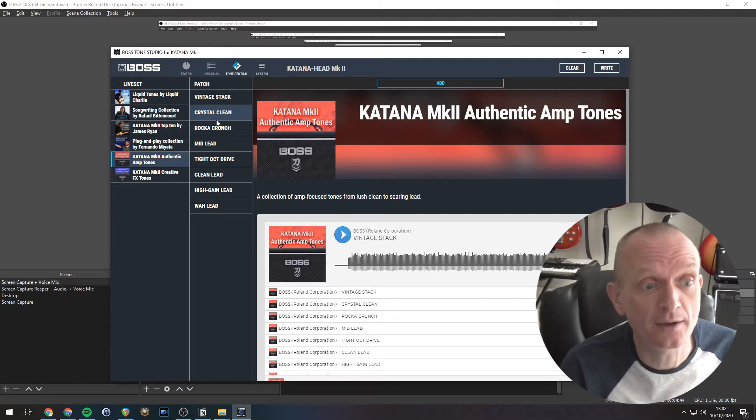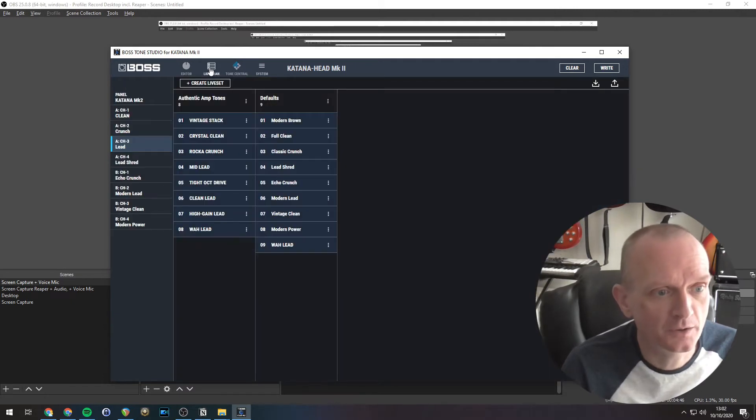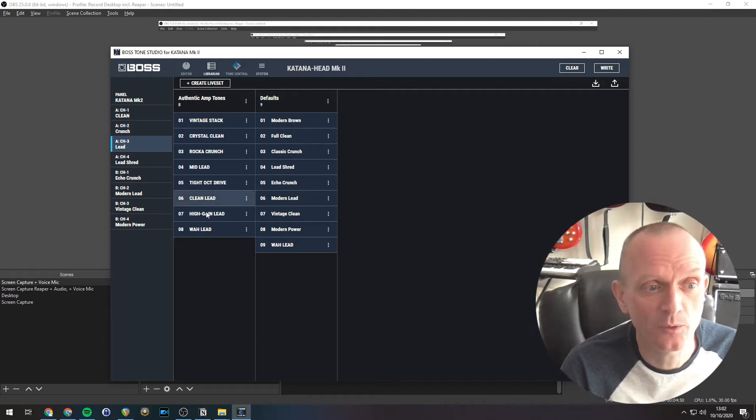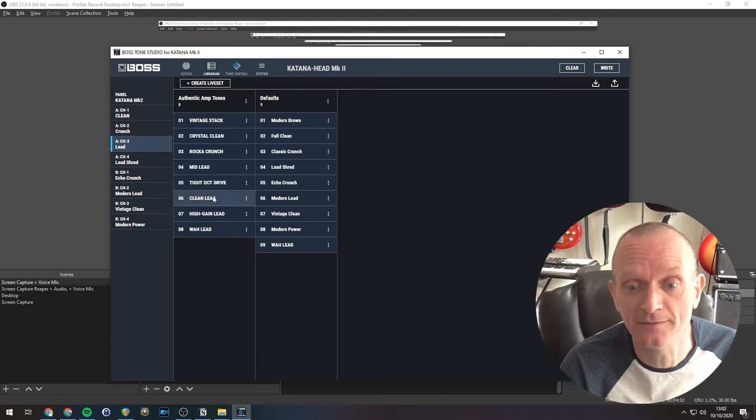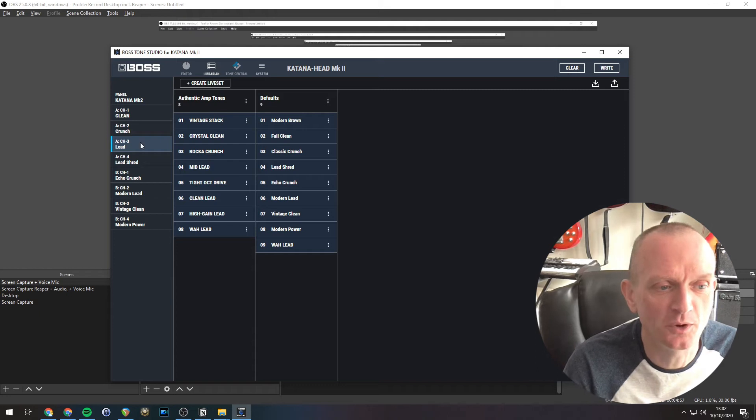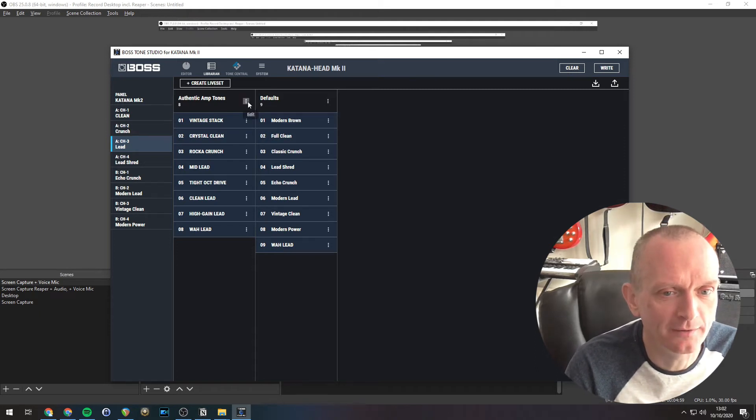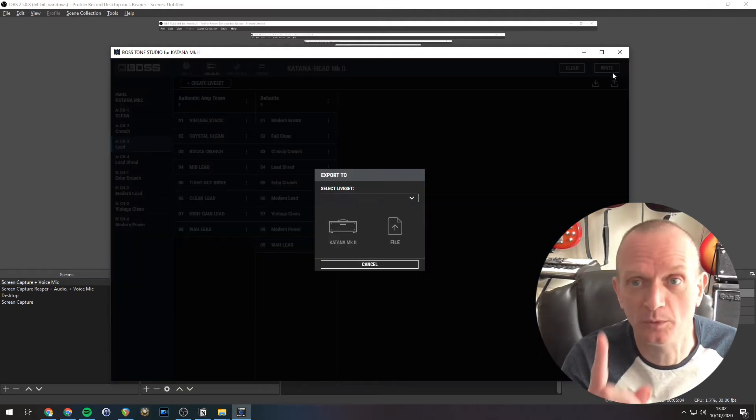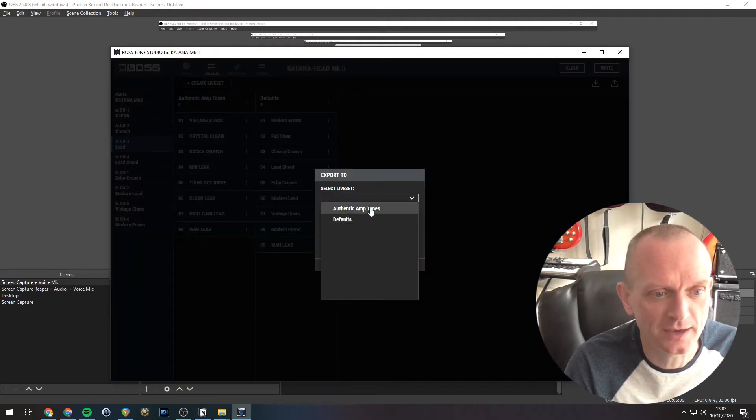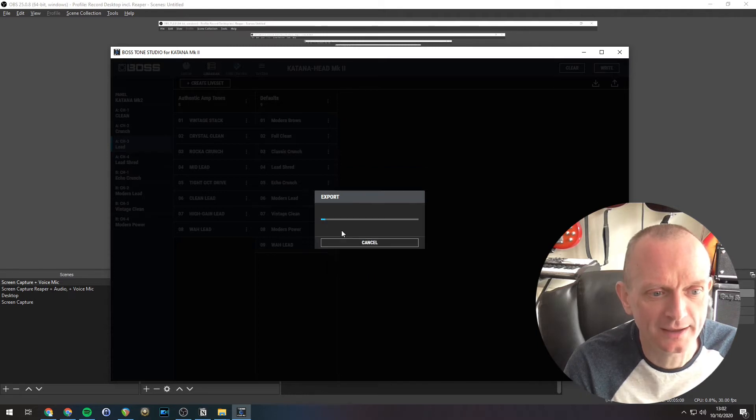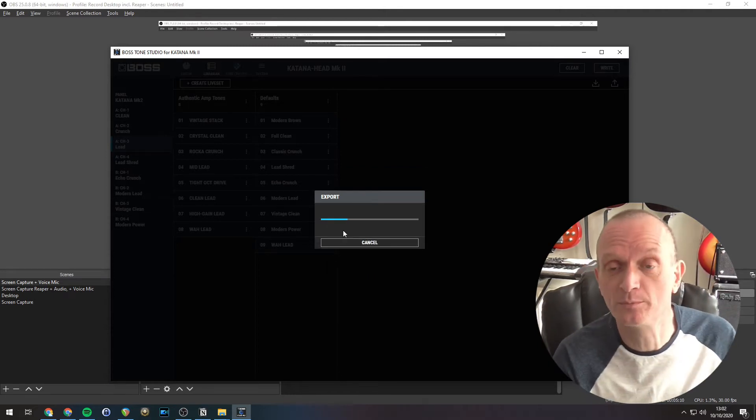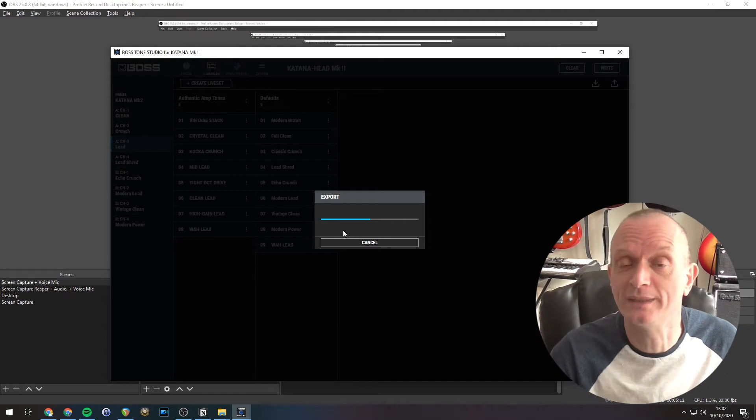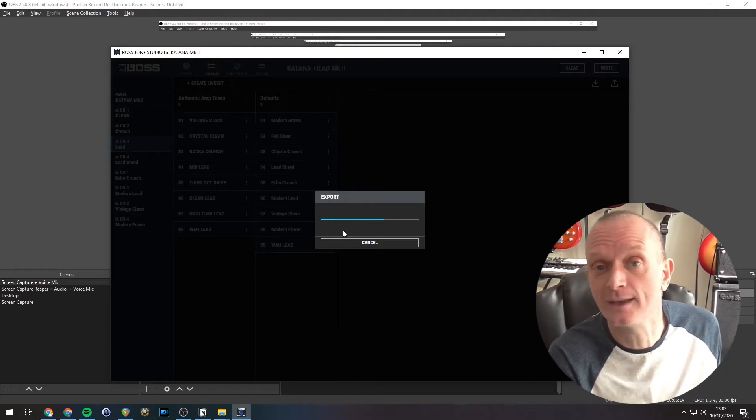Then if we switch to the Librarian, you can see that we've got these amp tones now in our Tone Studio software as a live set. Now you can transfer those to your amp in the usual way, so if I wanted to transfer all these to the amp, all I do, export button, the upward pointing arrow, select the live set, so that's authentic amp tones, click Katana Mark II because that's what we're exporting to, and those settings will now be transferred into my Katana.